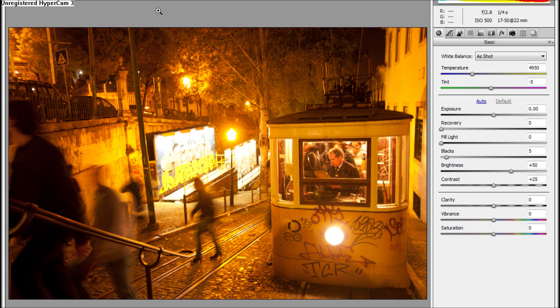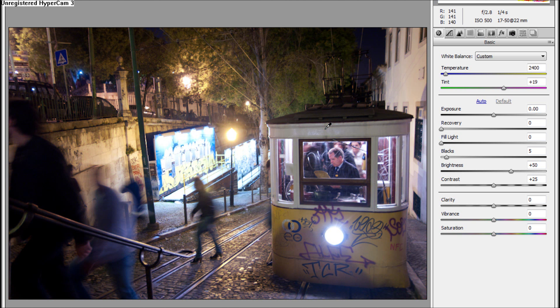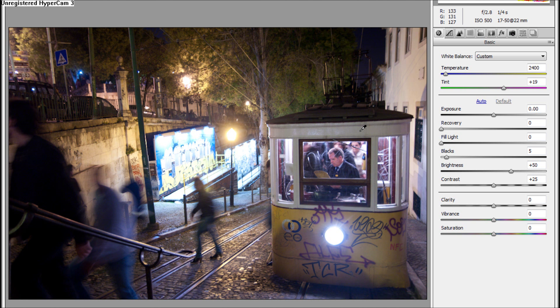So starting with our edit, first of all we will fix the white balance of this picture using this eyedropper tool. Any white area in the picture you can use for this, so this is a known white area we will be using for our starting point.